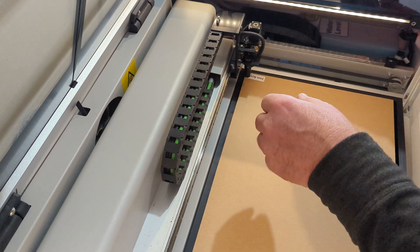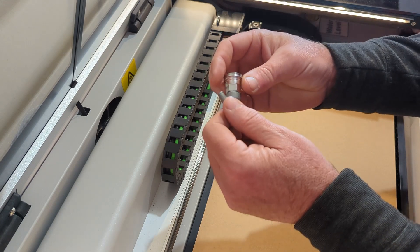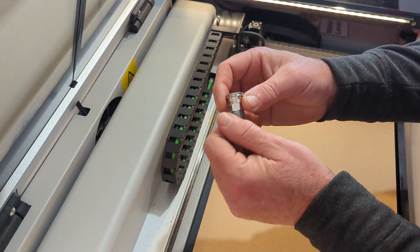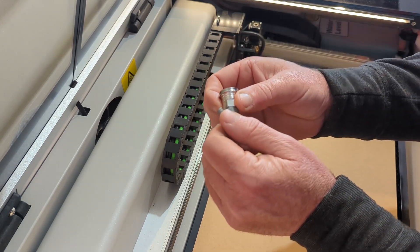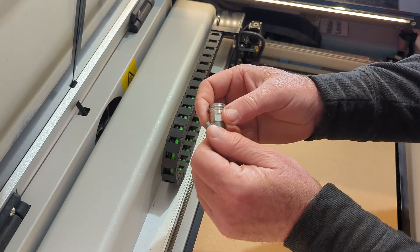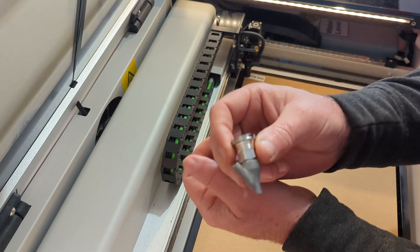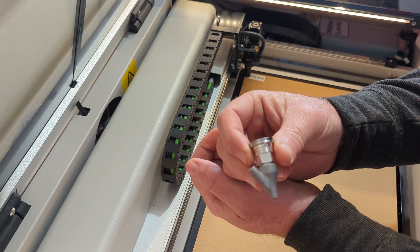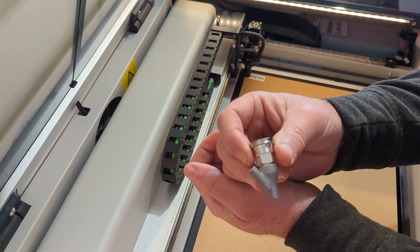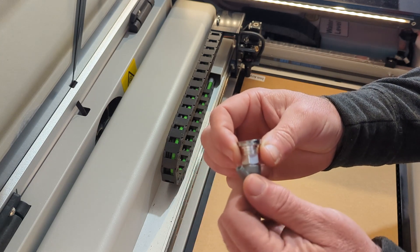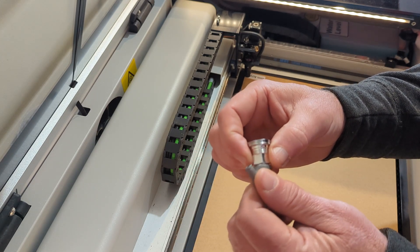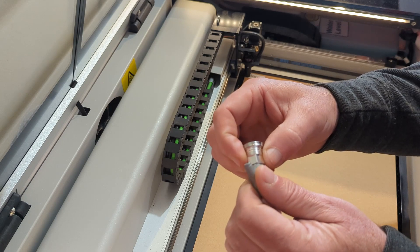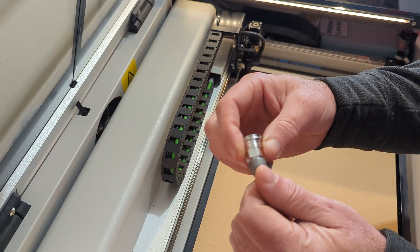Hey folks, welcome back. Got me a little upgrade for the GWEIKE Cloud 2 Pro 55 watt laser. I'm gonna install this Fiore laser nozzle. I saw this on the web the other day and got to looking, and I've had to clean my lens a couple times and it's kind of a pain.